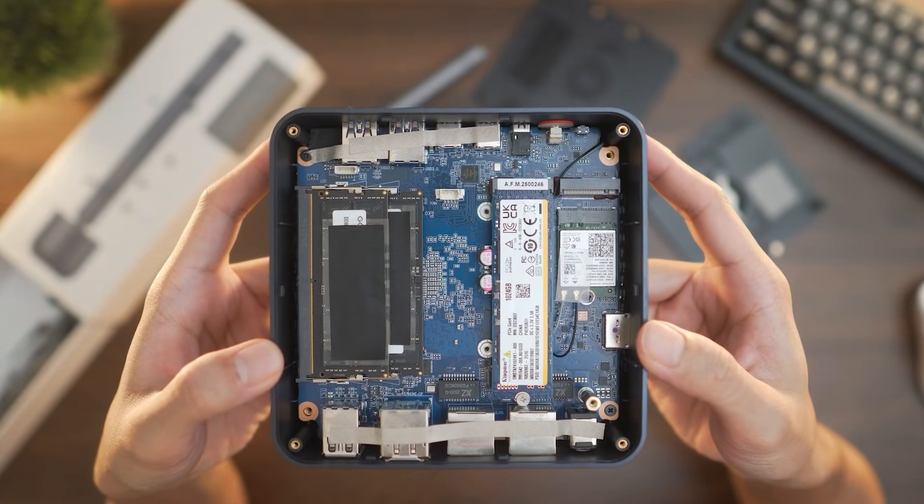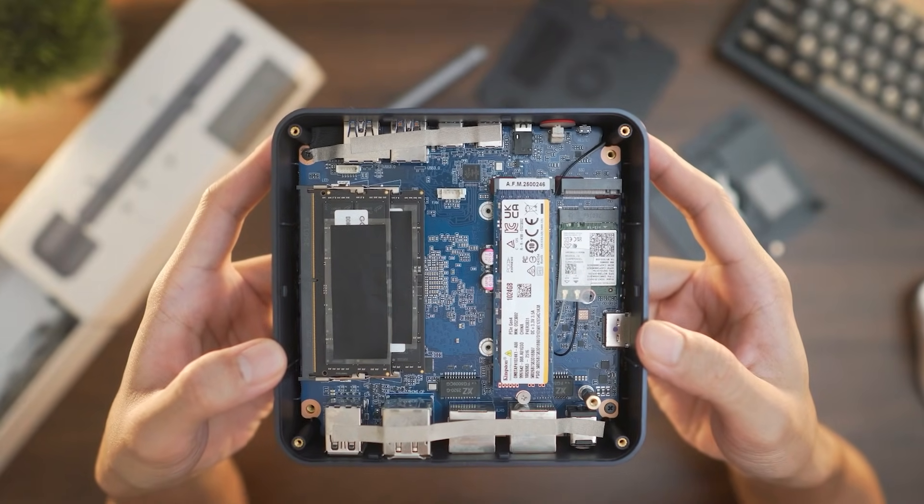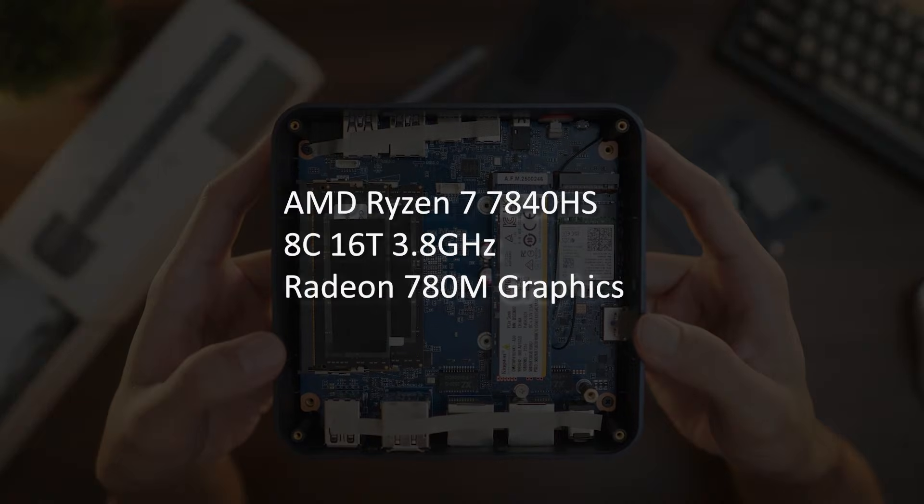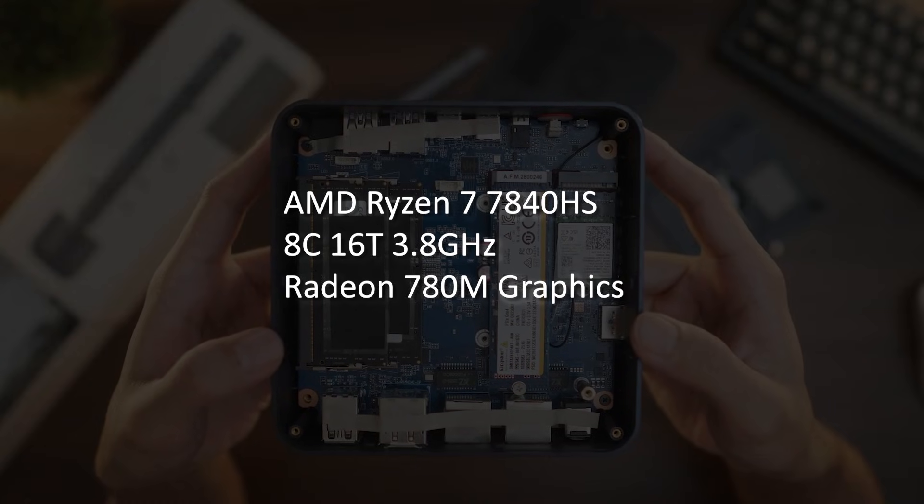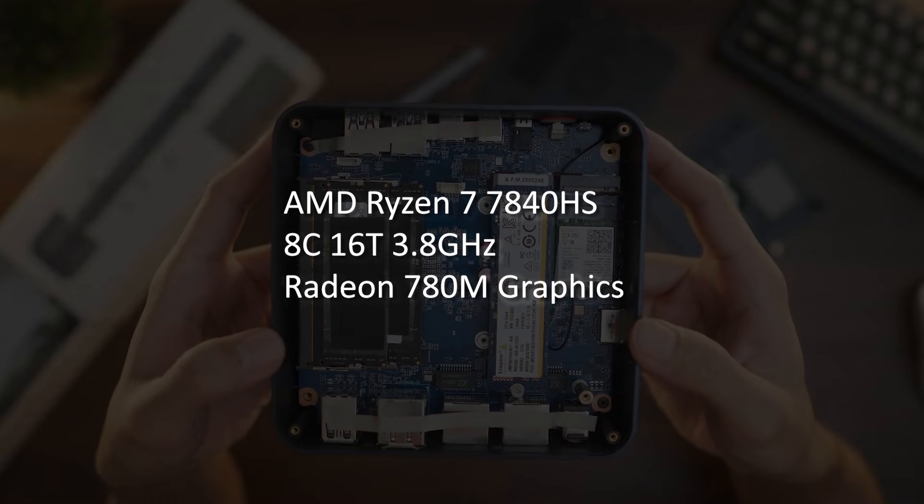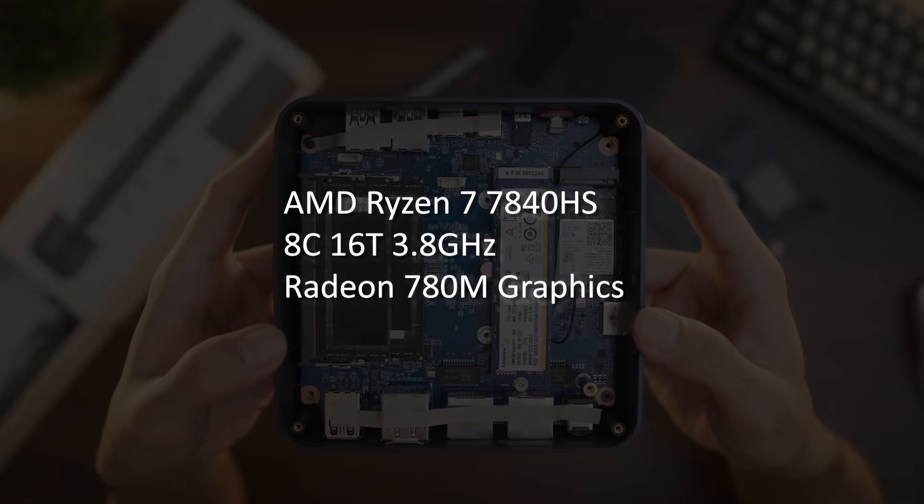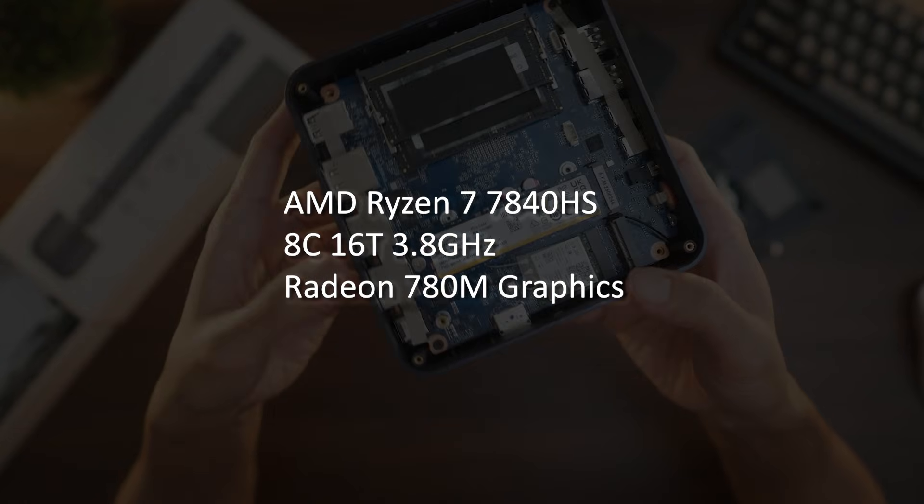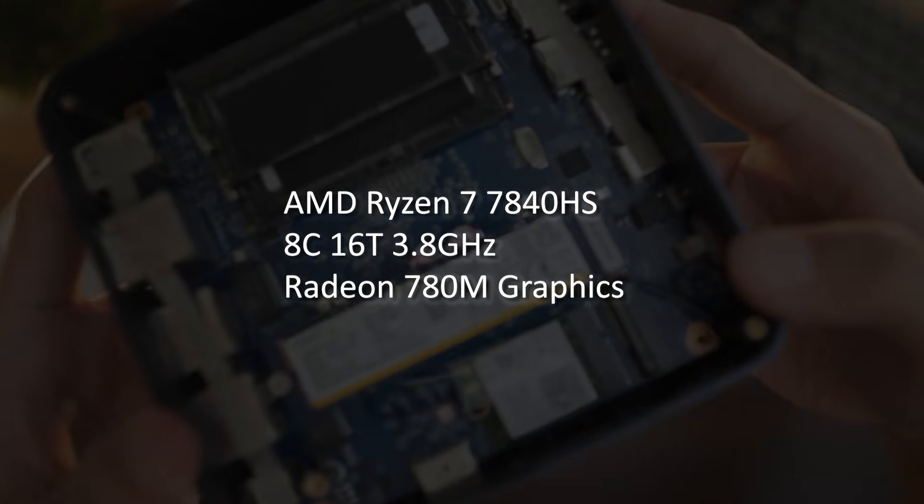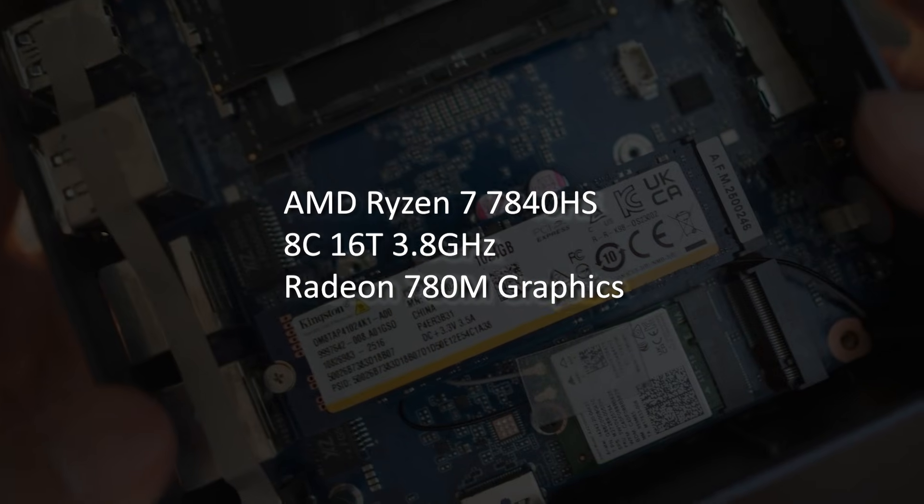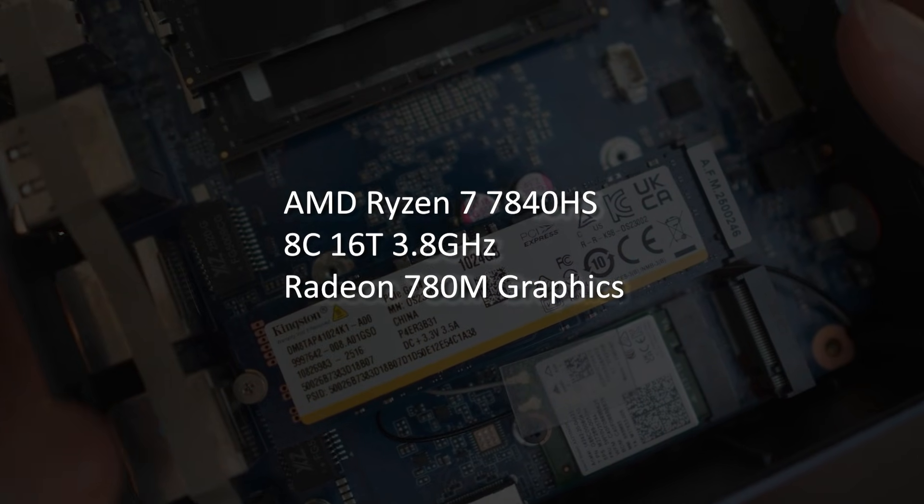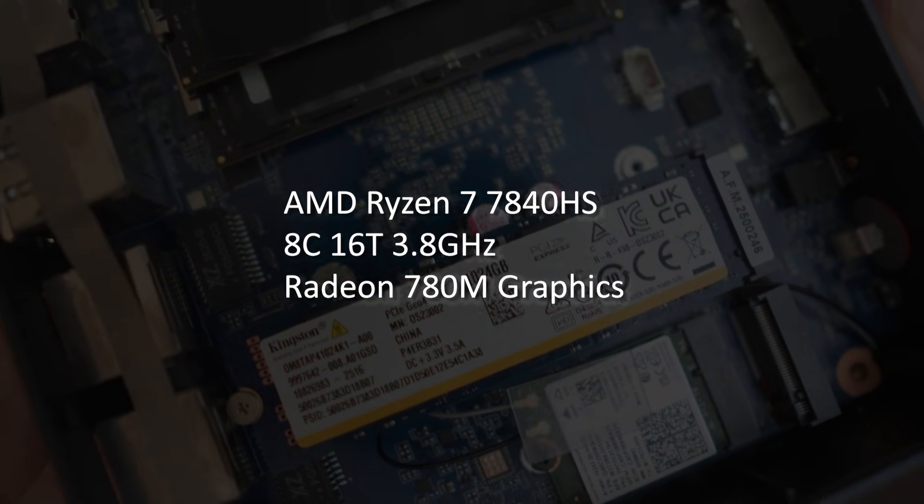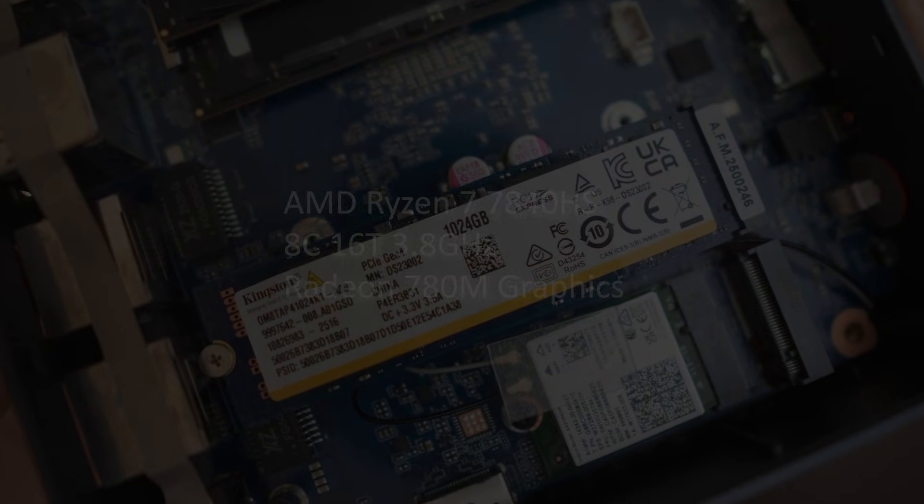Let's start with the CPU. This unit is equipped with AMD's Ryzen 7 7840HS. This is an 8-core 16-thread processor with a base clock of 3.8GHz, accompanied by Radeon 780M graphics.